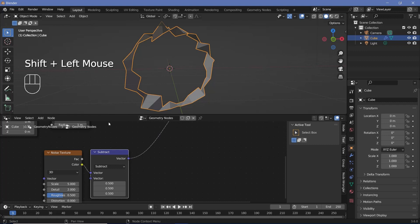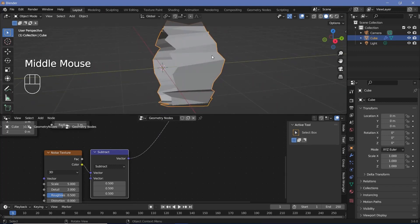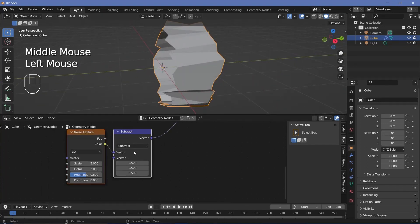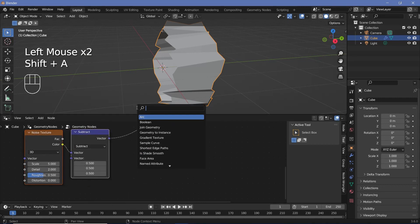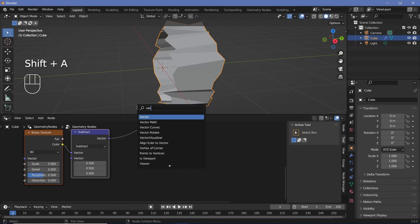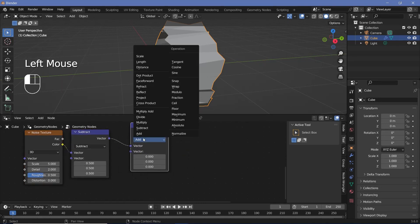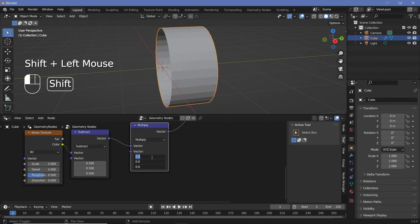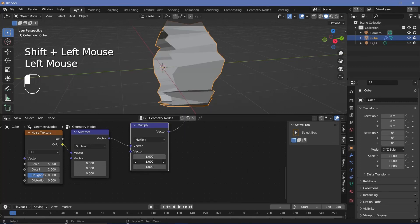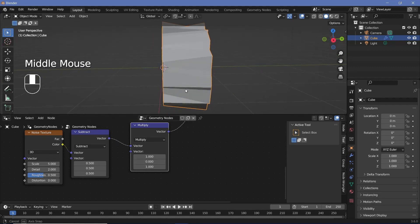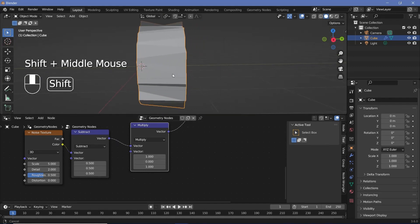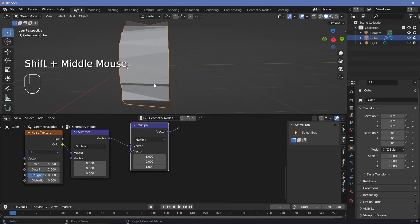Next we need to make sure that there's no displacement on the Y axis. So let's search for another vector math node, change it to multiply, and multiply it by a value of one on all axes except the Y axis where we'll change the value to zero. Now there's no displacement on the Y axis — as you can see it's completely flat over here.